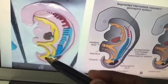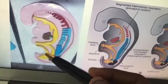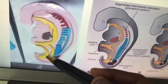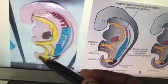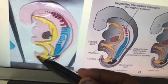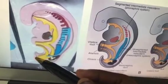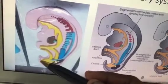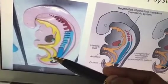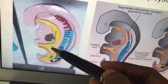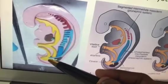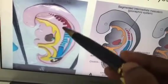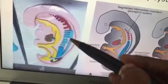There are three parts of the cloaca: the upper part is the allantois, the middle part is the vesicle or bladder, and the lower part is the phallic part which forms the penile urethra. The posterior part is the hindgut, which develops into the rectum and anal canal.